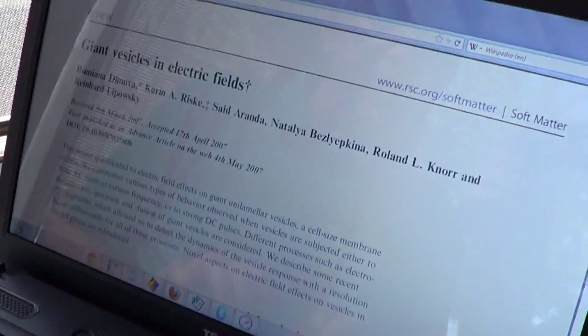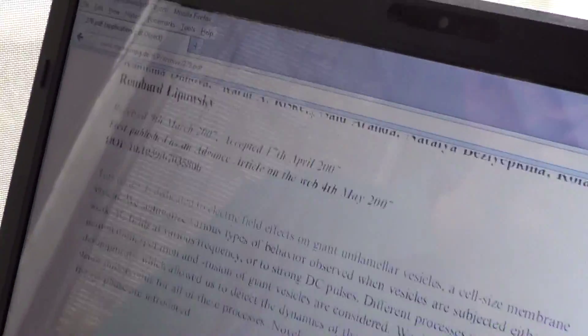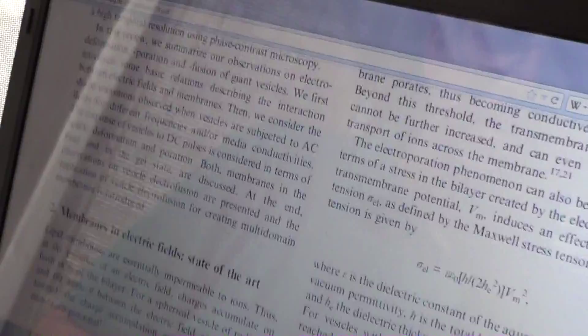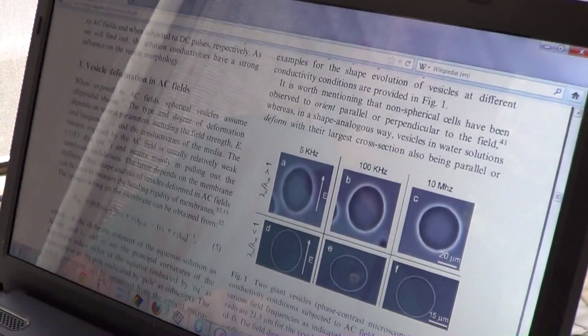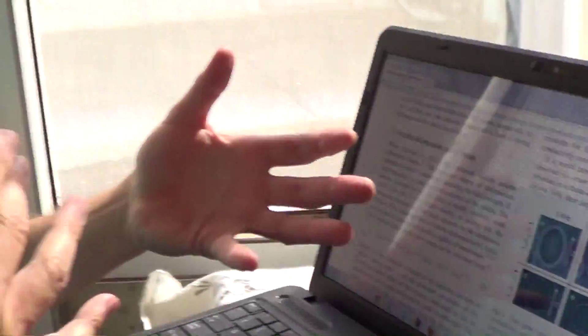This is a paper called Giant Vesicles and Electric Fields, which people can look up using Google. These authors — and I've communicated with one of them, a very intelligent and wonderful person who understands a lot of what they're doing — took various electrical fields, applied by various means into Petri dishes, at various frequencies: pulses, 5 kilohertz, 100 kilohertz. They got different results depending on frequency, ranging from audio to radio frequency.